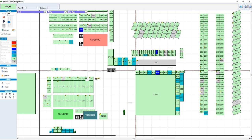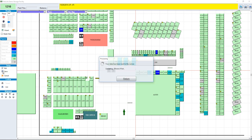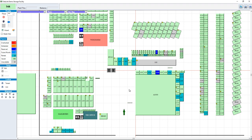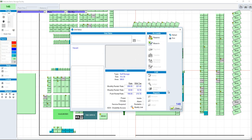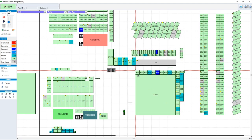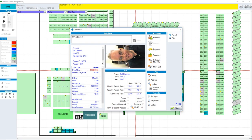Drag the units where you want them to be and click Save. Now those units are there. The map is color-coded with default colors: light green units are vacant, teal units are rented, and red units are overlocked. If you double-click on a vacant unit, you can do a move-in. If you double-click on a rented unit, you can take a payment, among other activities.